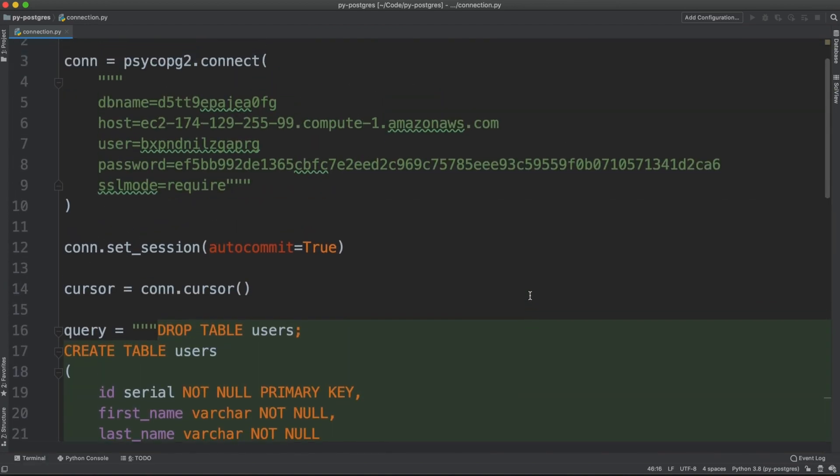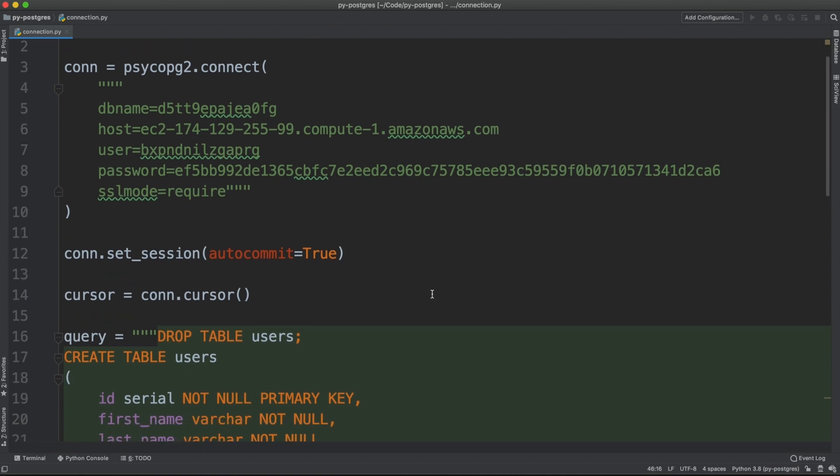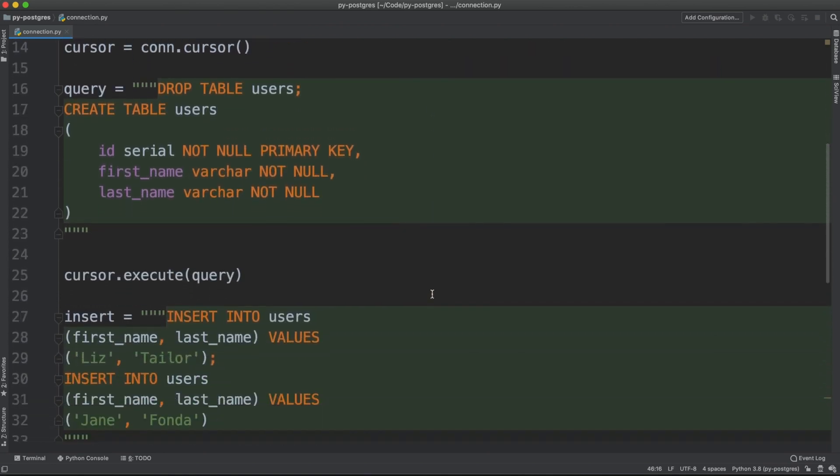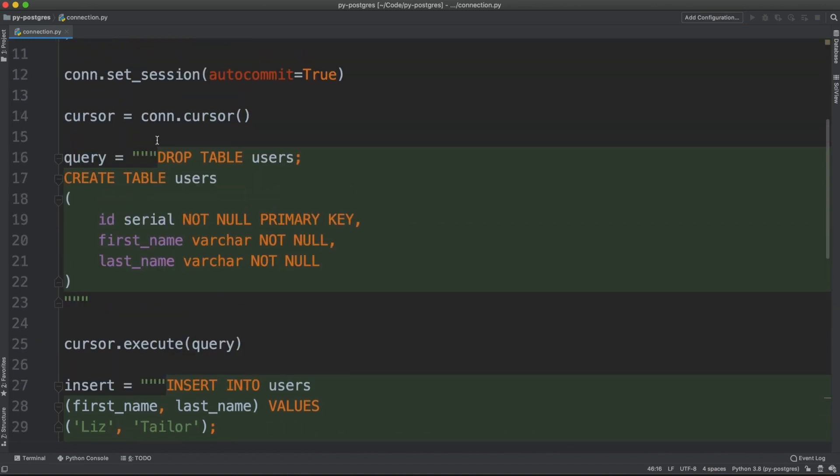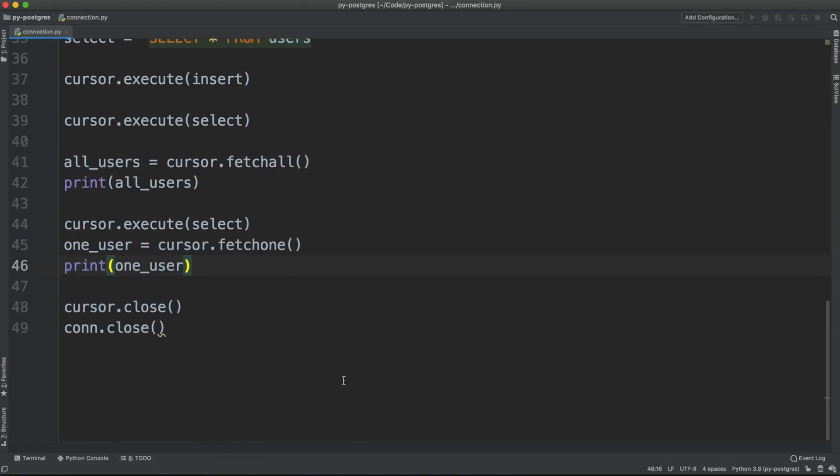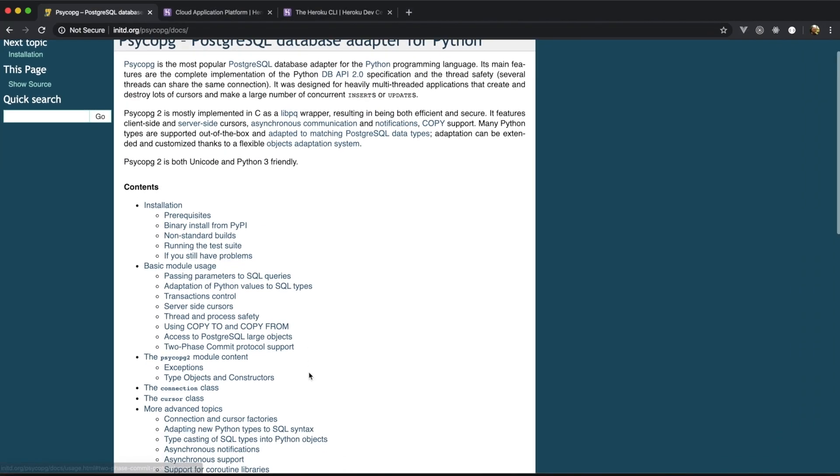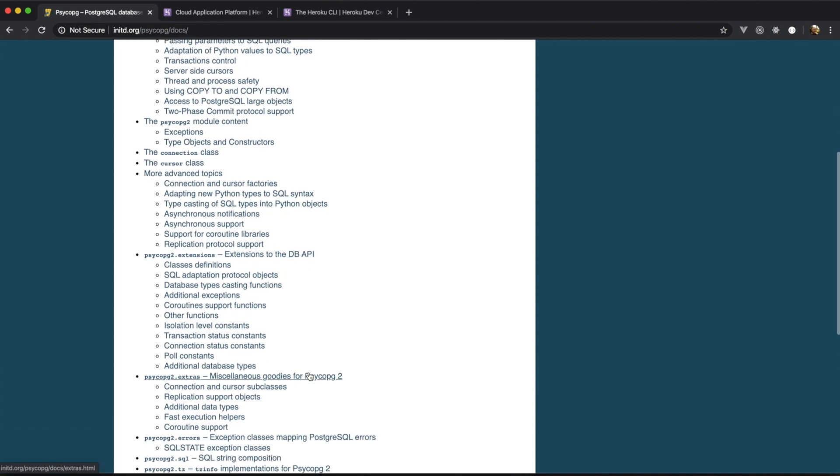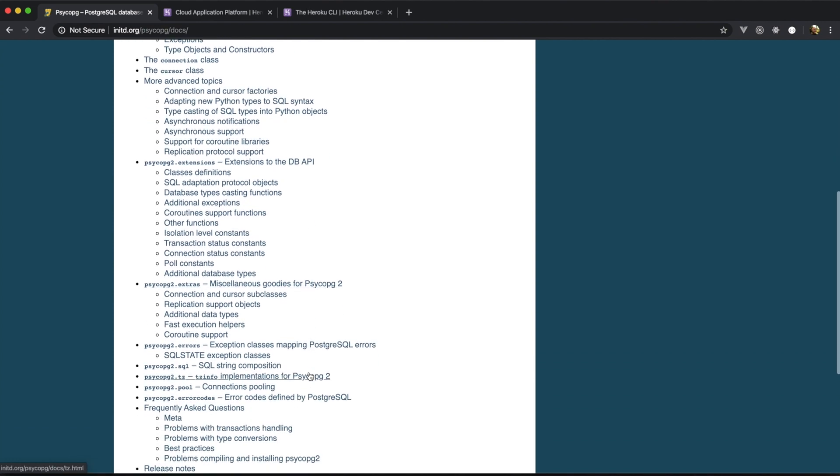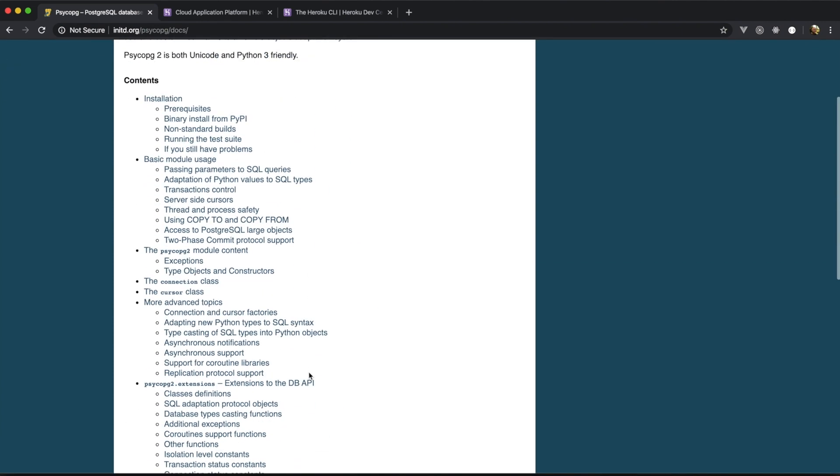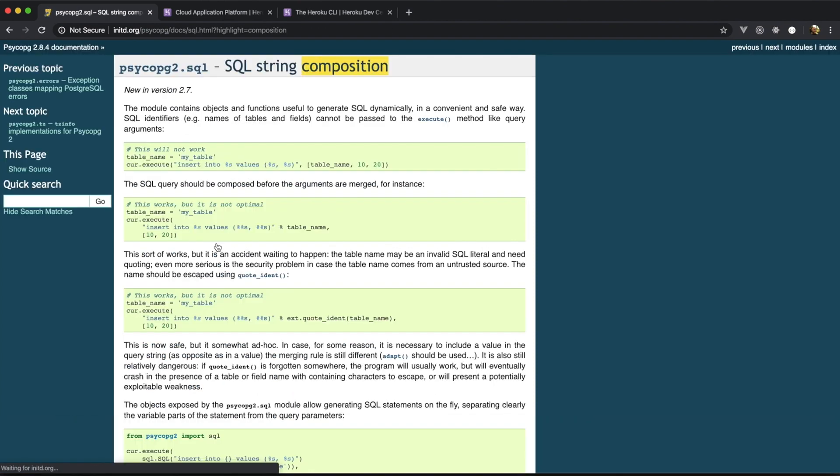This is really a contrived example of connecting from Python to a Postgres database. In a real application, you might want to wrap these queries inside a function. And you may want to take a look at the section about query composition in the Psycopg documentation. Here it is, SQL string composition.